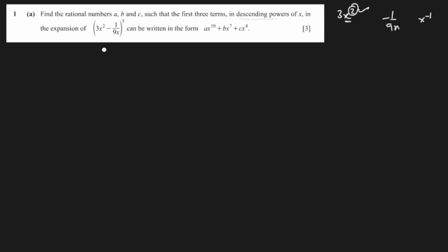Find the rational numbers a, b, and c such that the first three terms in descending order of x in the expansion can be written as shown. Whenever they say descending order, that means the term with the higher exponent comes first. We can see there is 3x² and -1/(9x). Since 2 > -1, the 3x² term will have the higher exponent, so the first term of the expansion uses the highest power, which is 5 here — so 5C0.